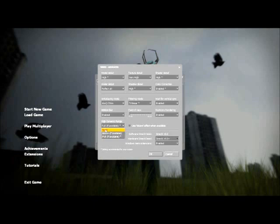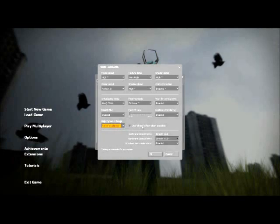Put high dynamic range at none. Use bloom effect when available if it's already unchecked.